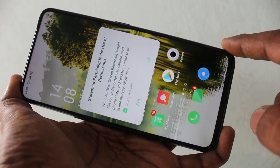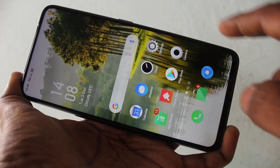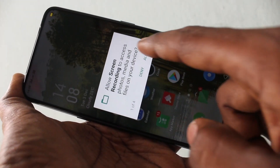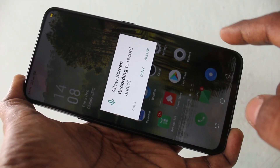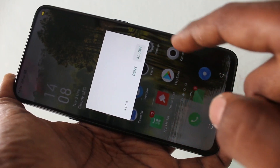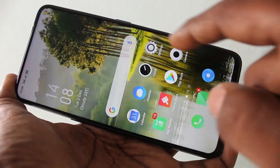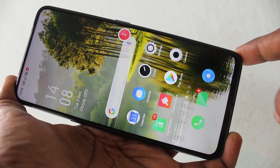Click on start screen recording. Click OK, then click allow to give all the required permissions.